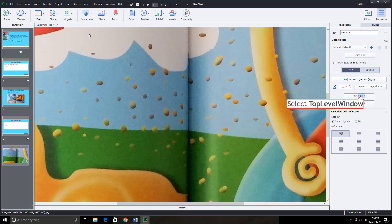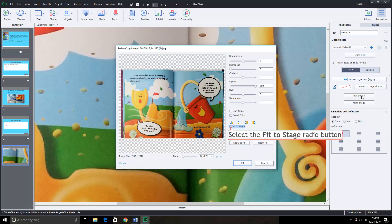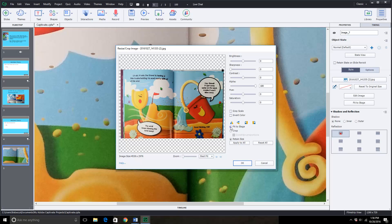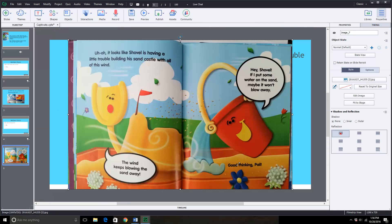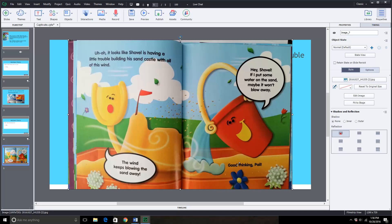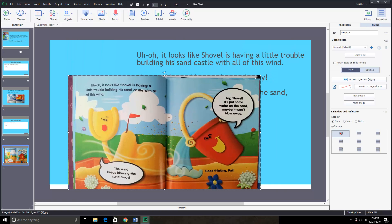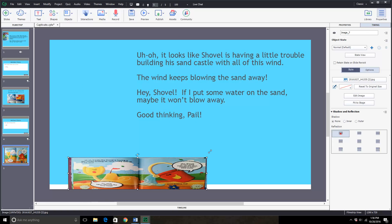So I click on edit image. Fit to stage. Click OK. And now you can see the whole picture. And again, you have these little white squares showing me that I can click and grab. So I am going to resize this down until I like the way it looks.